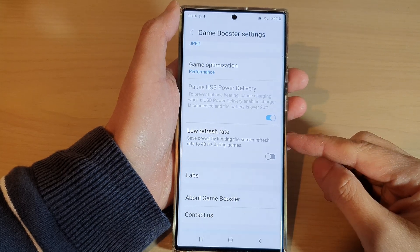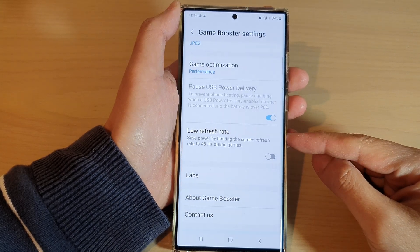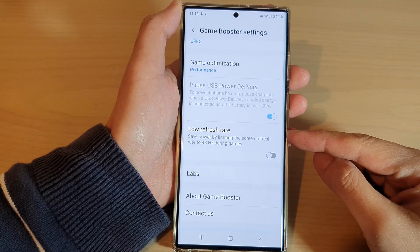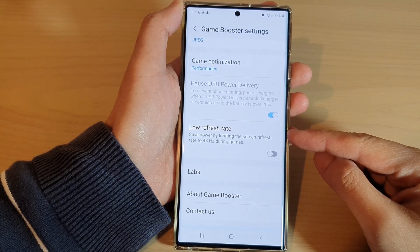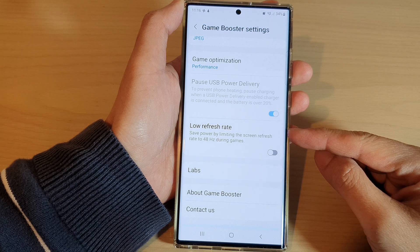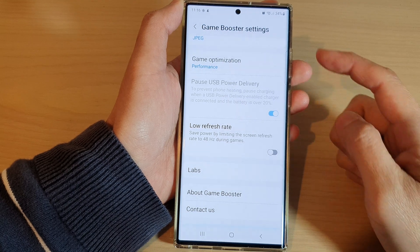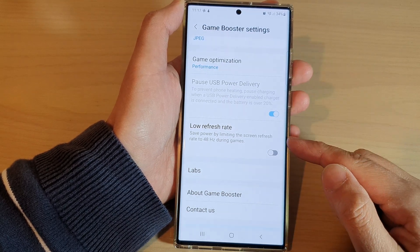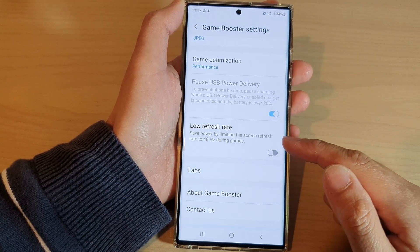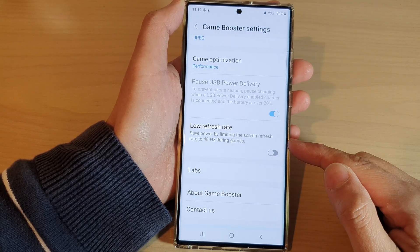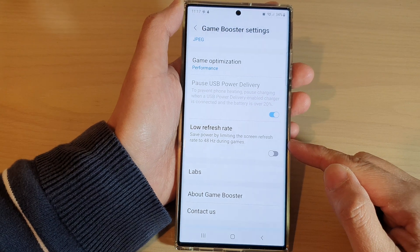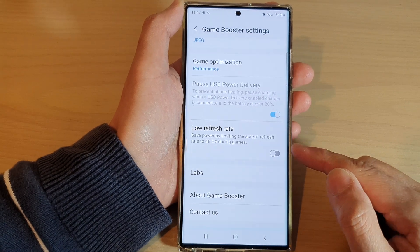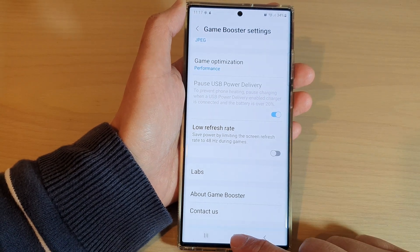Hey guys, in this video we're going to take a look at how you can enable or disable game booster low refresh rate to save power on the Samsung Galaxy S22 series.